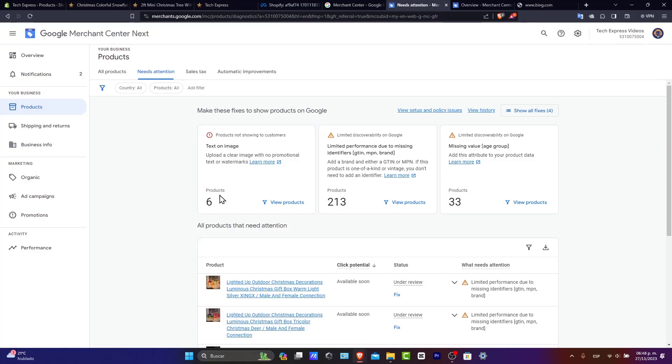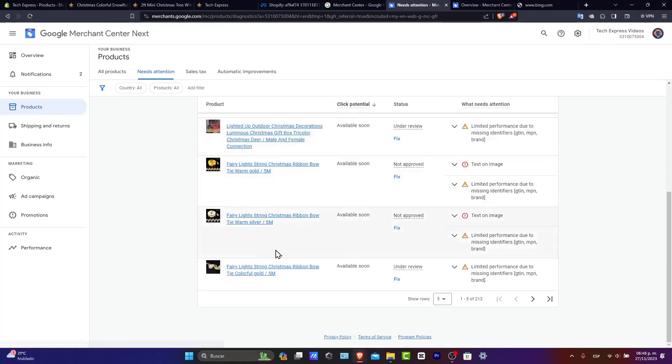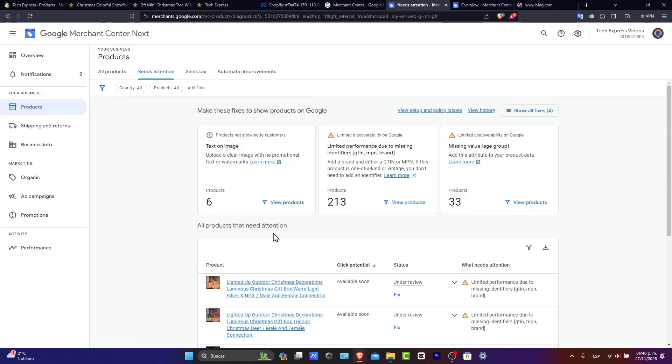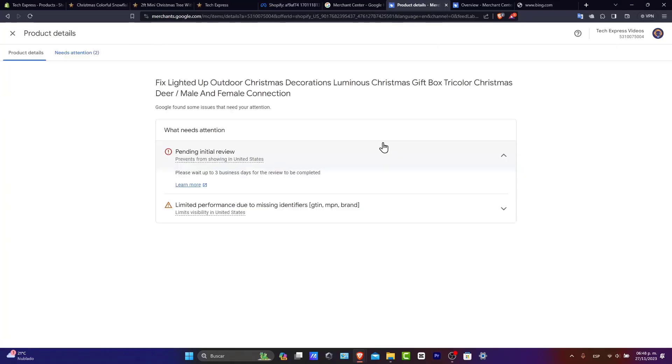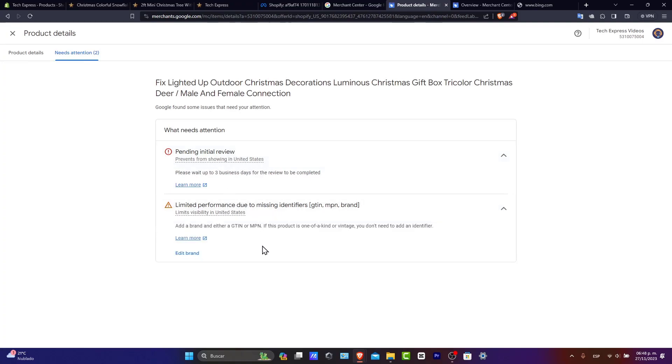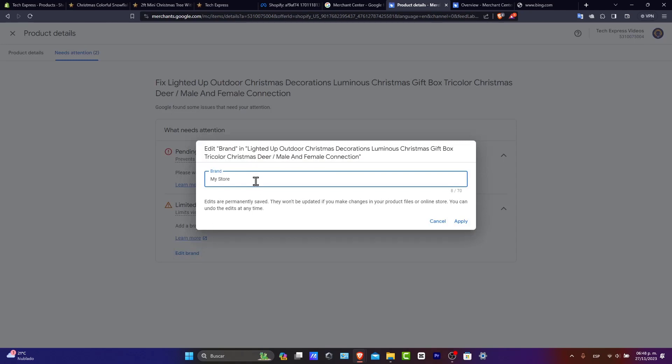So text and image. For example, here I have under review six images in here. So what I want to do is to try to fix it. Let's go here for fix. Pending initial review prevents from showing in United States. Leave it performing here. And you want to go for add brand. Let's go here and edit the brand. And here with the brand, let's choose the title of your brand, Techspress.